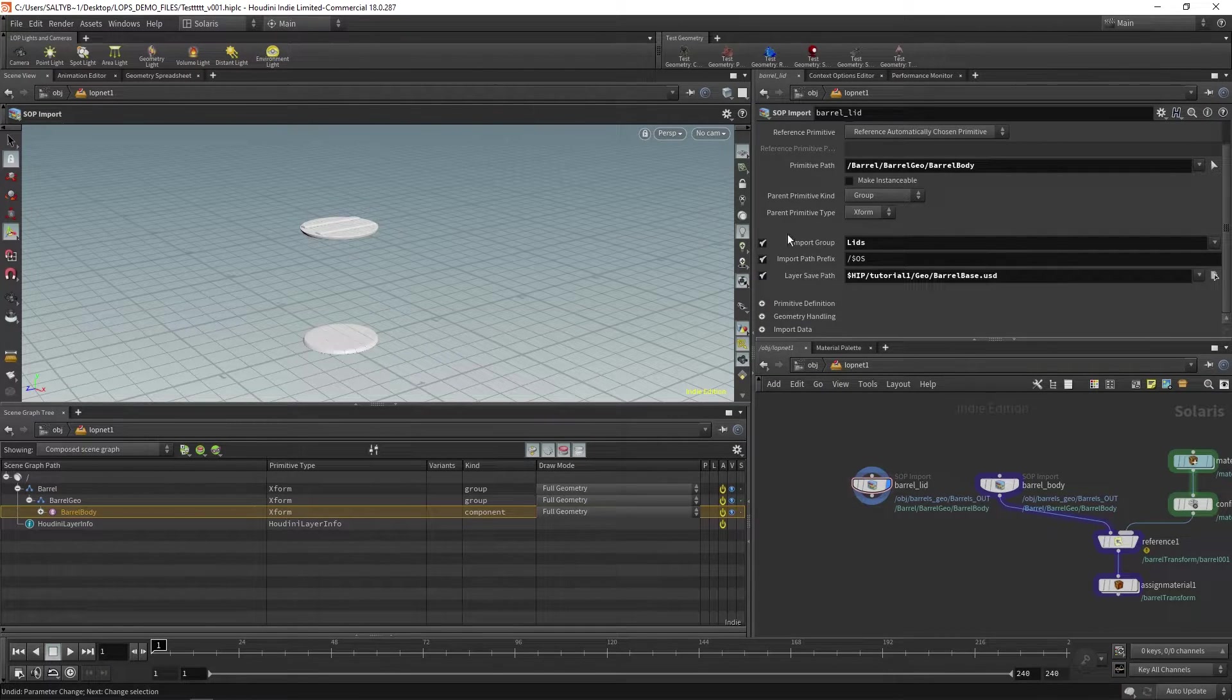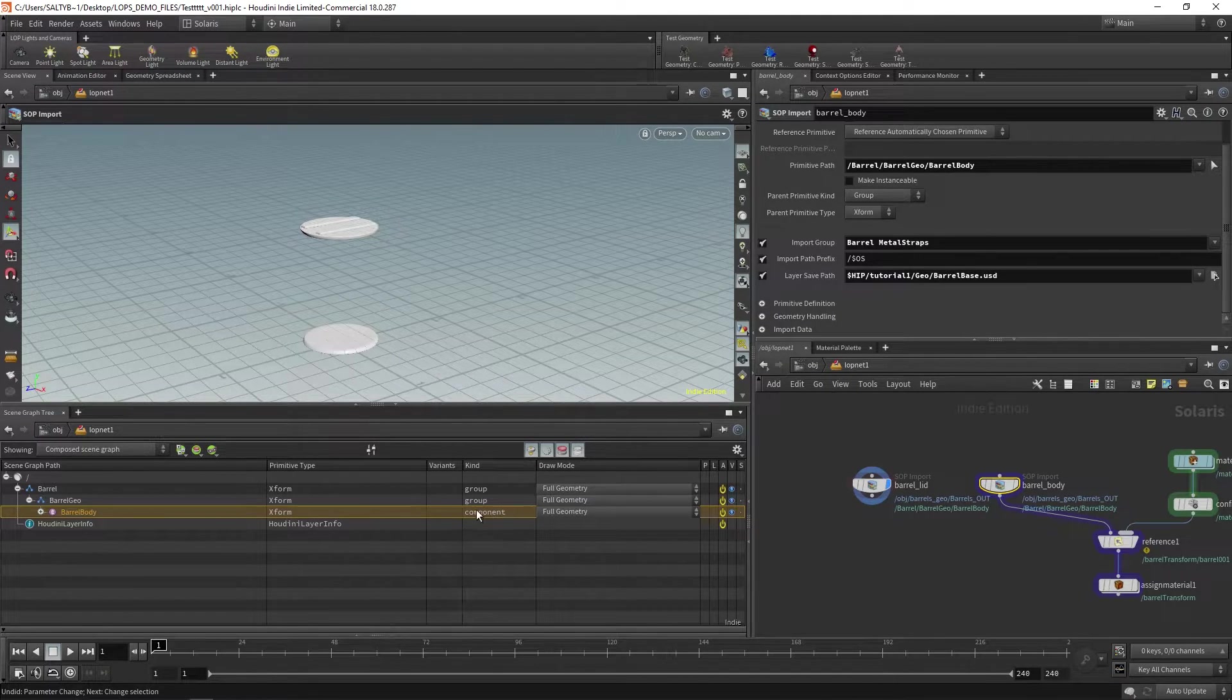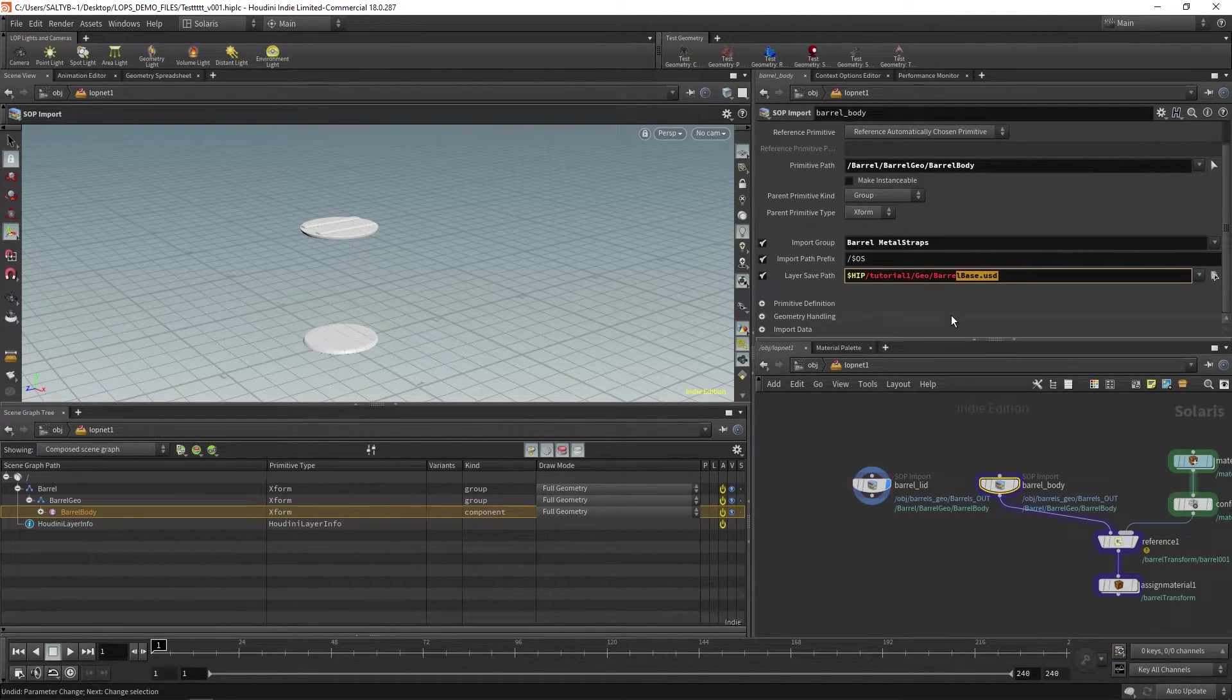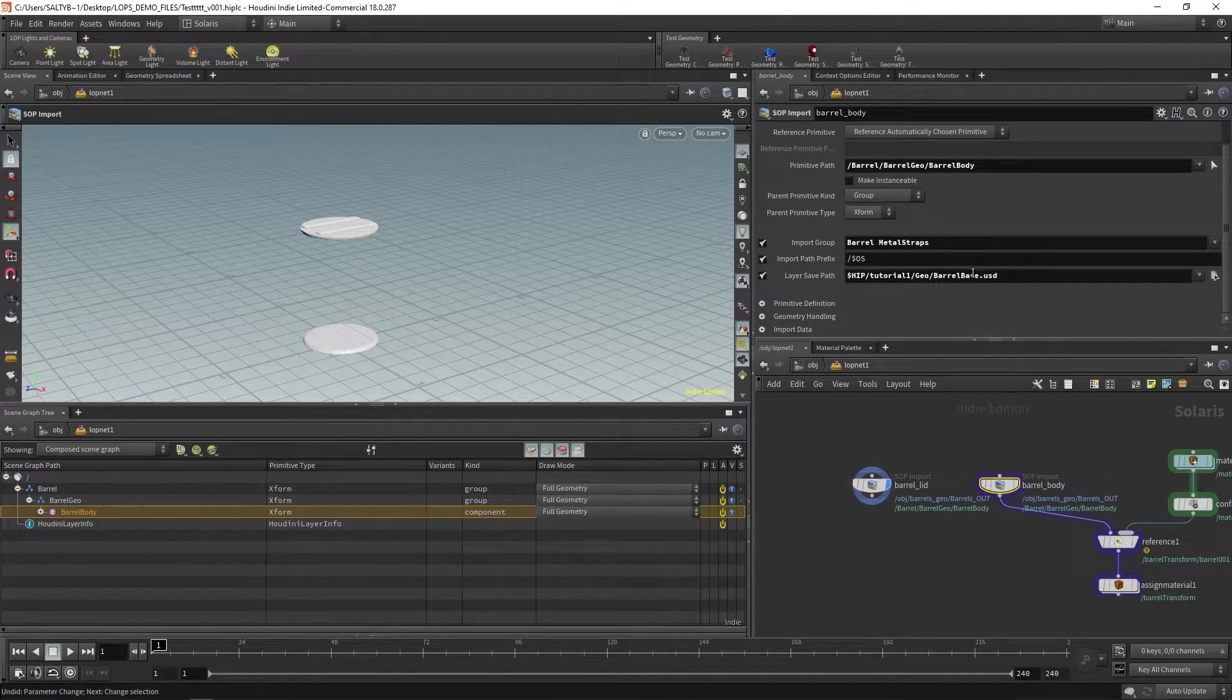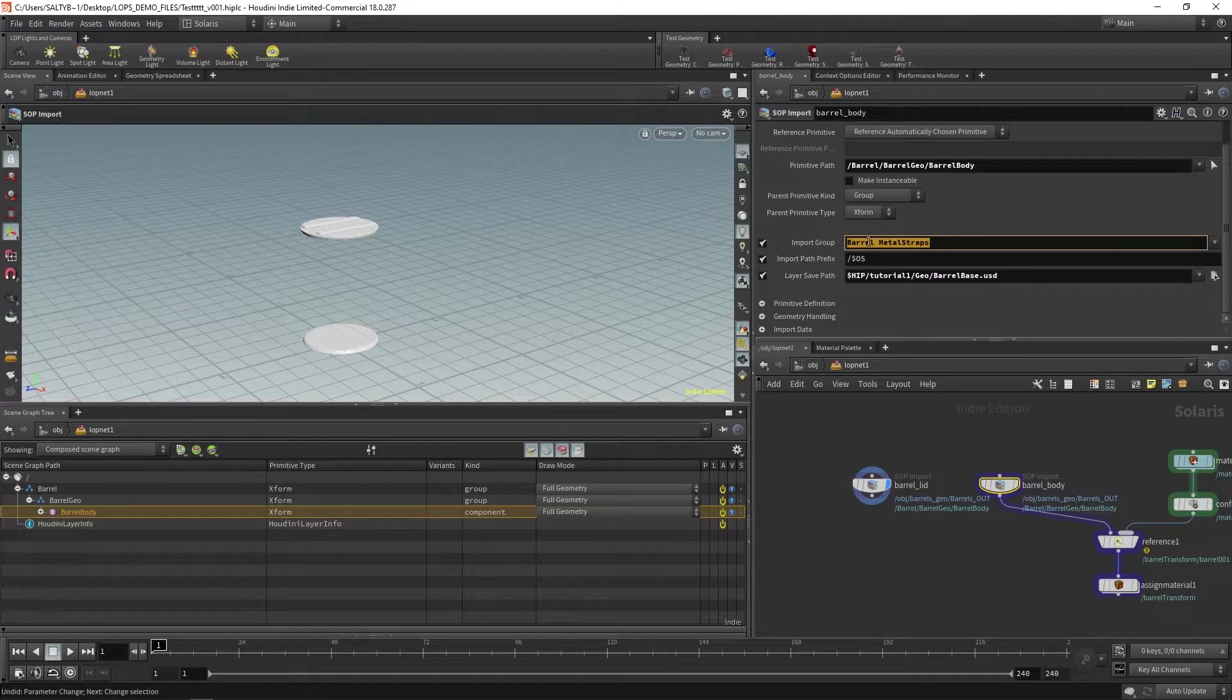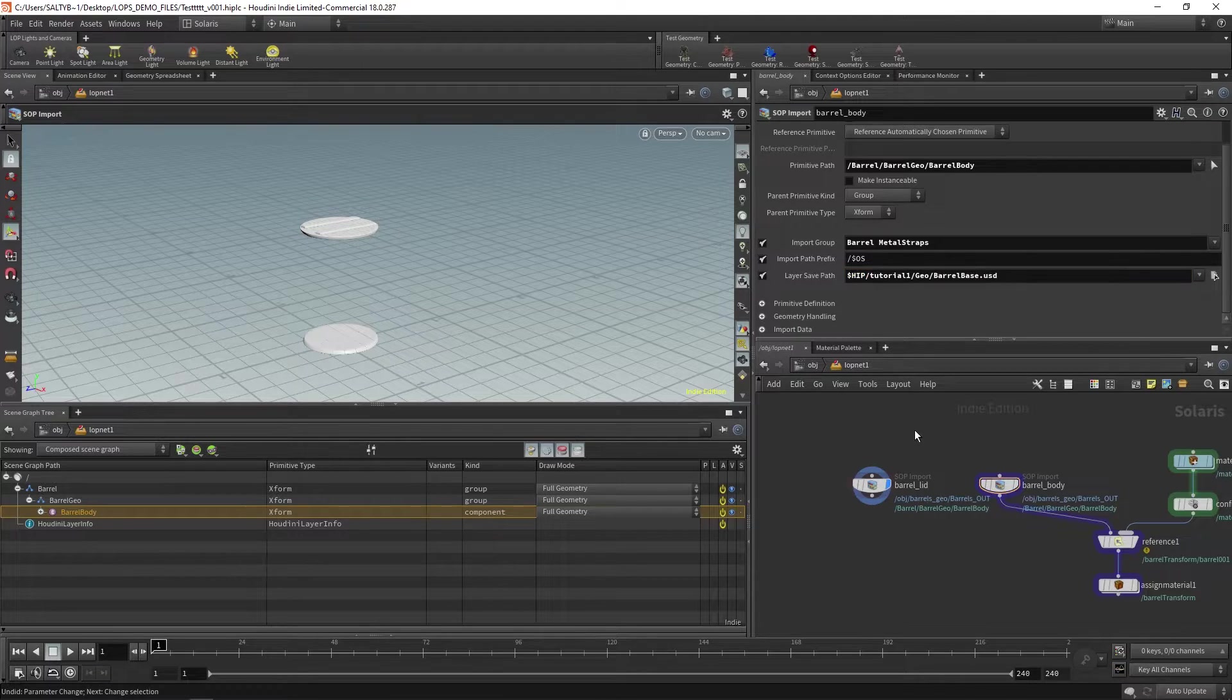Now one thing to pay attention to as you go along is the kind and also this layer save path. This layer save path, if you're working at a pipeline or a studio, this is where this specific USD information gets saved to. So if you have a server, it's asking you where do you want to save this barrel and metal straps info on the server. That's kind of what this is trying to refer to.